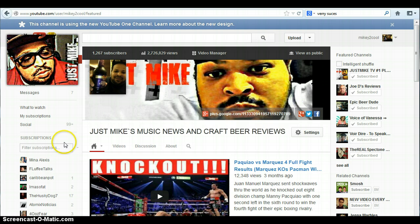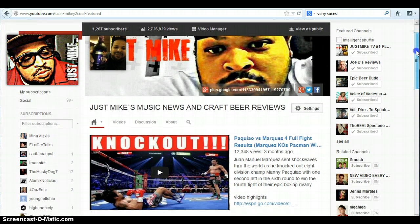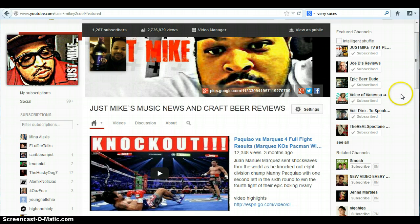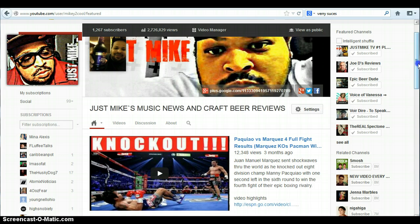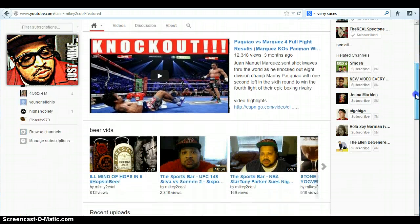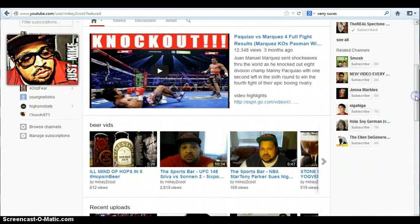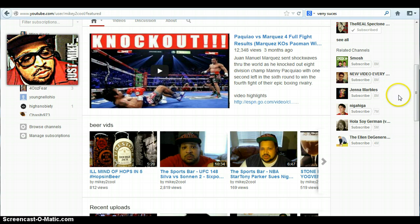As you can see here, these are all my featured channels. These are my custom featured channels — these two people who I added, here in this column. And then down here these are the related people, so you have like Smosh, Ray William Johnson, Jenna Marbles, stuff like that.